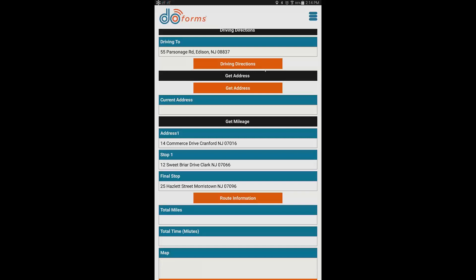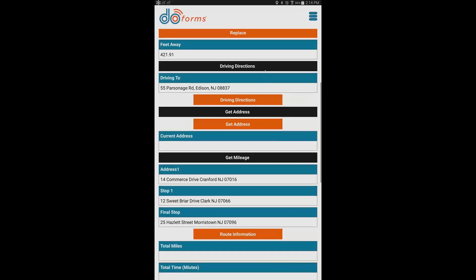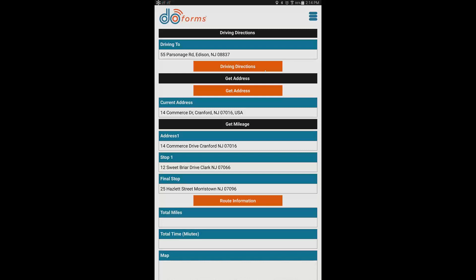The 'get address' feature returns the full written address — not geocodes. When I click 'get address,' location services kick in and it populates '14 Commerce Drive,' which is our office. In the form builder you can choose whether to return the complete address or just city, state, zip, or country, and designate destination fields in your form to populate all those values.